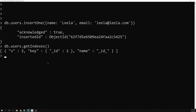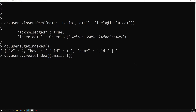To apply this, we use db.users.createIndex(). The field we want to index is email with type 1 (ascending order). As a second parameter, you pass the option unique: true.